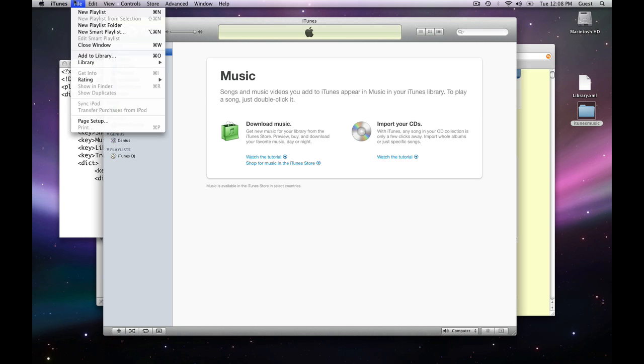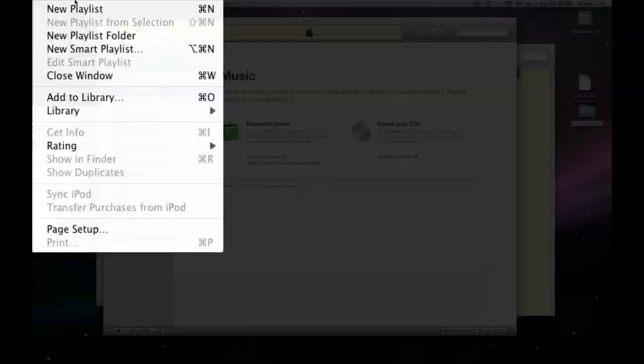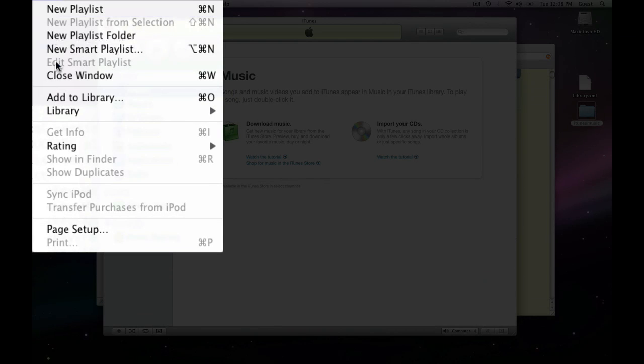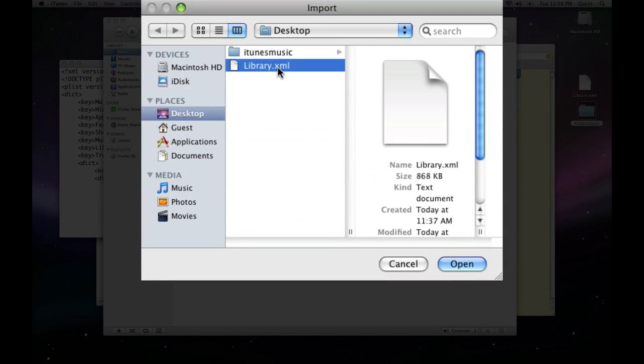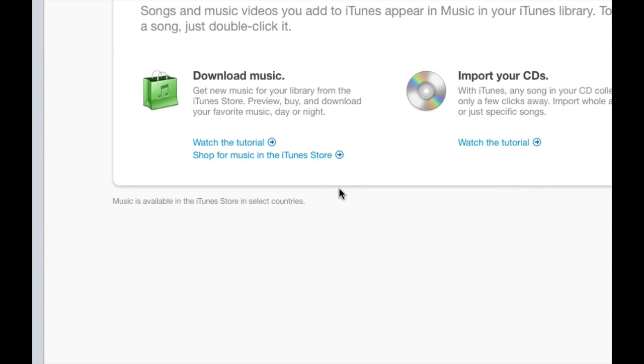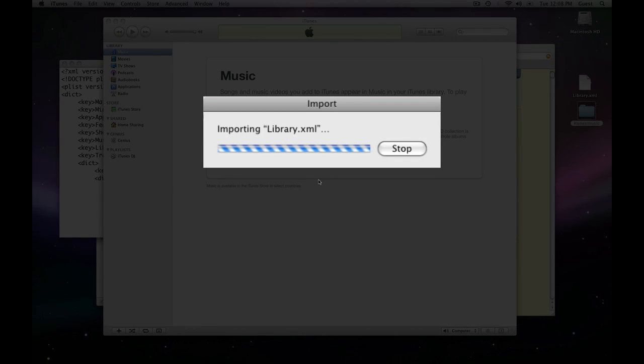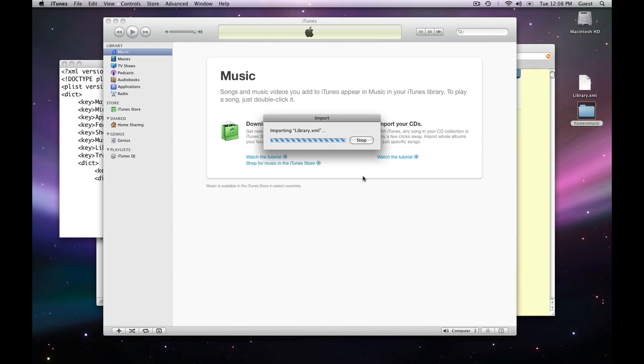All right, so now I'm going to actually import this library using this XML file. So, I'll go to file, library, import playlist, find my library.xml file, and wait a little bit, and it will automatically import my library. Now, while I'm waiting for that,